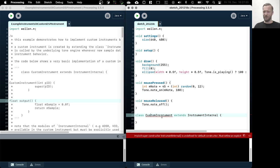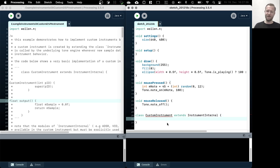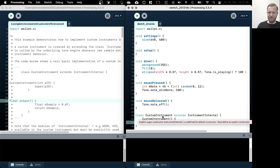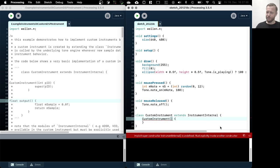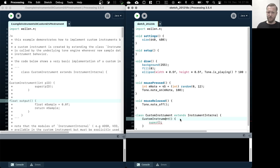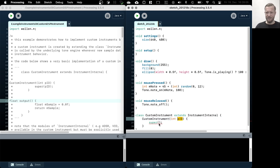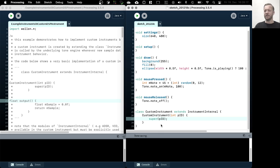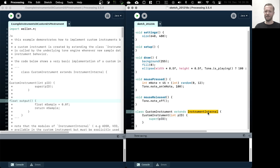So what we can do is we take this existing instrument and extend this in our custom instrument class. And one thing that is necessary to do is that we need to call the super constructor. That is the constructor of this class. When we create our custom instrument, we need to give it an ID. And then this is also necessary to call it in the super constructor so everything is set up correctly. So if we do it like this, this is our most basic custom instrument.